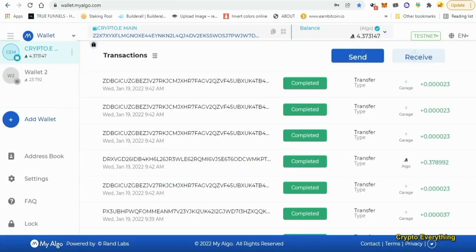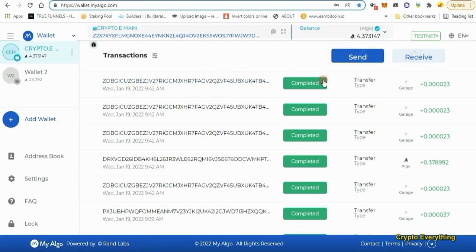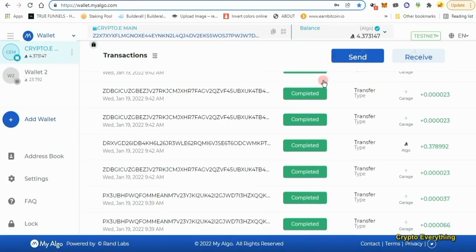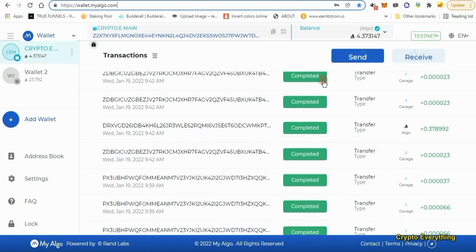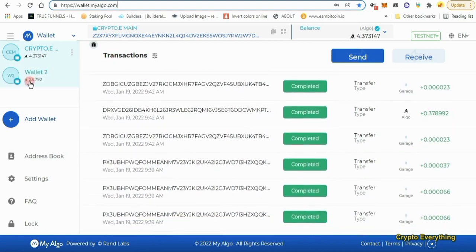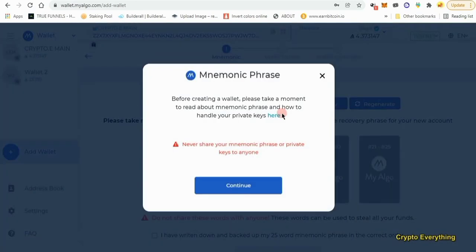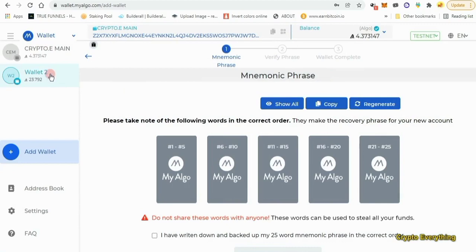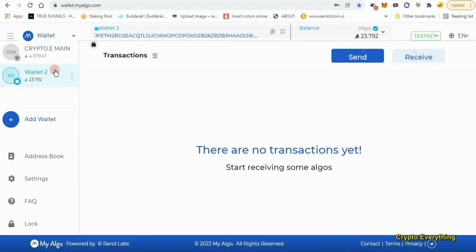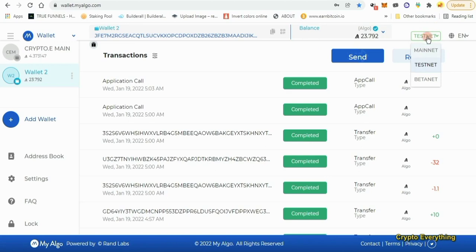We go over to wallet.myalgo.com and then you create your account. Once you create your account - I have done this before, that's why you're seeing so many transactions right here - you'll create an account and you can create multiple accounts. So I can add another wallet and then create a new wallet, then put in my key phrases and all that stuff.